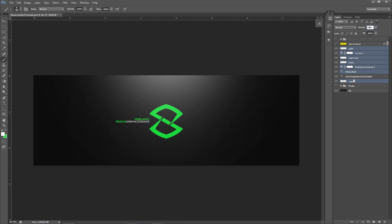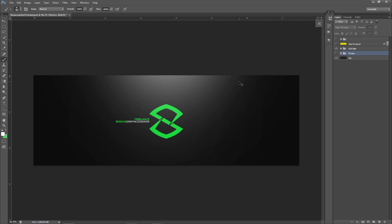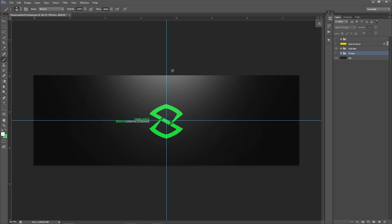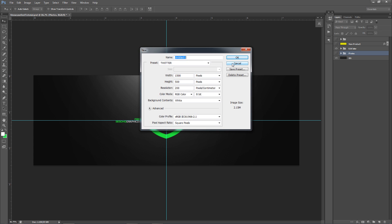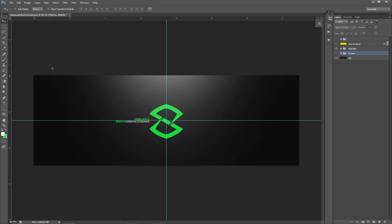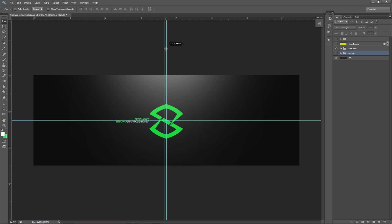We're going to group all this together and call it something like 'edit later' to get it out of the way. Now I want to show you how to make the separators or spacers for the photos. Use Control-R to bring up your rulers. Whatever dimension you're working in, you can drag from either the horizontal or vertical ruler toward where you think the middle is and it will snap, showing you the exact center of the document.